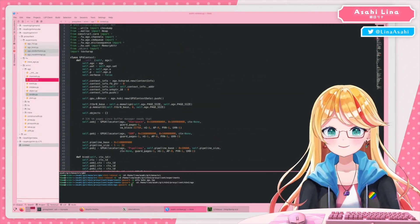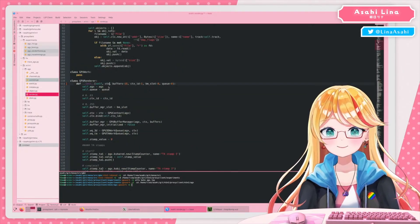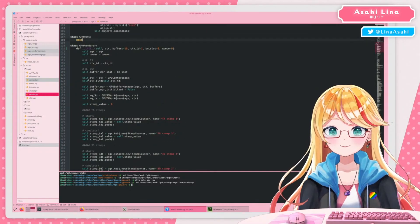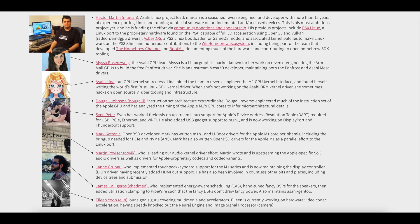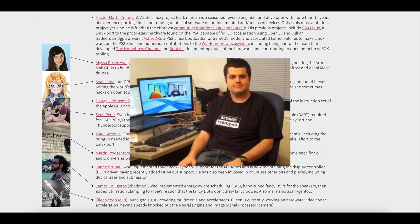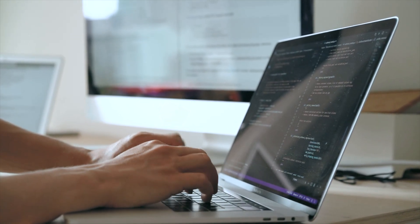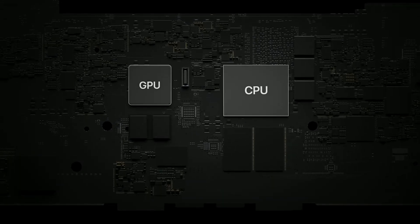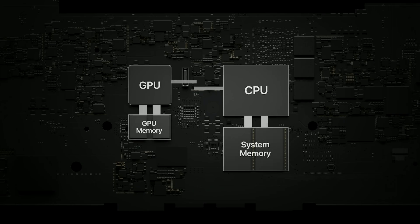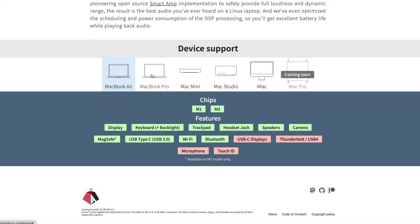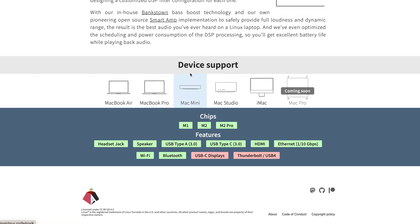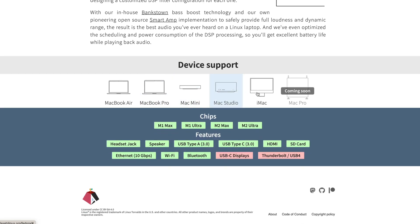The development of Asahi Linux began almost immediately after the announcement of the first M1 Macs, and the project has achieved impressive results since then. A team of enthusiasts, led by Hector Martin, nicknamed Marcan, has done tremendous work in reverse engineering and documenting the hardware aspects of Apple Silicon. This process can be compared to solving an extremely complex puzzle, where each component requires careful study and understanding to create open drivers. Initially, the project focused on basic functionality — CPU operation, memory, and the most basic peripheral devices. Gradually, support for increasingly complex components was added, and today we have a system capable of not only running a graphical interface but also working with modern graphics APIs, which opens doors to the gaming world.